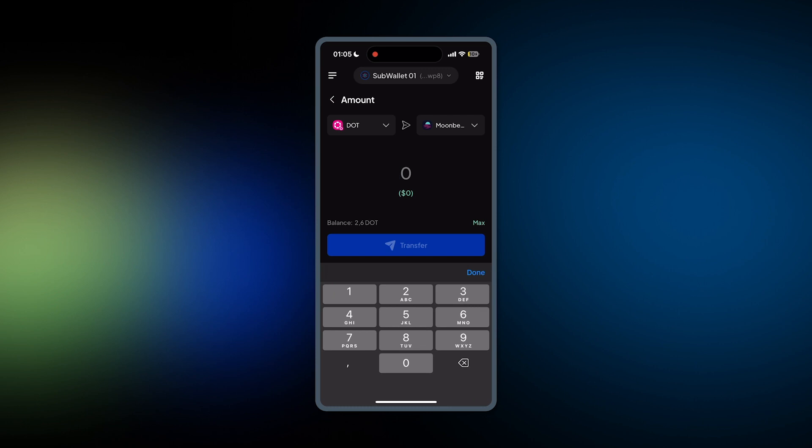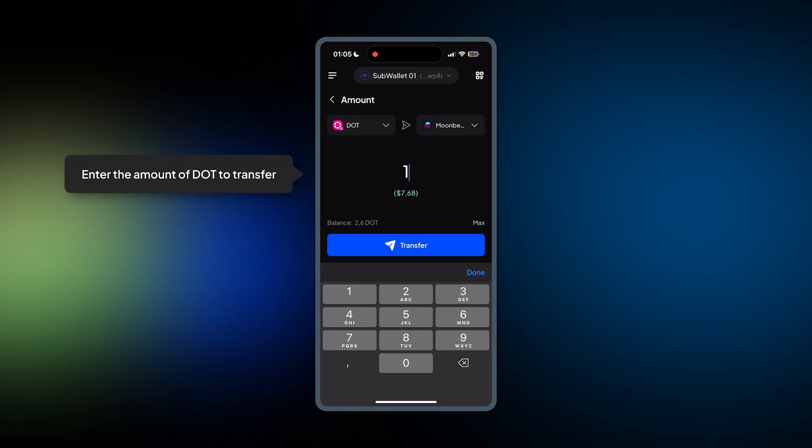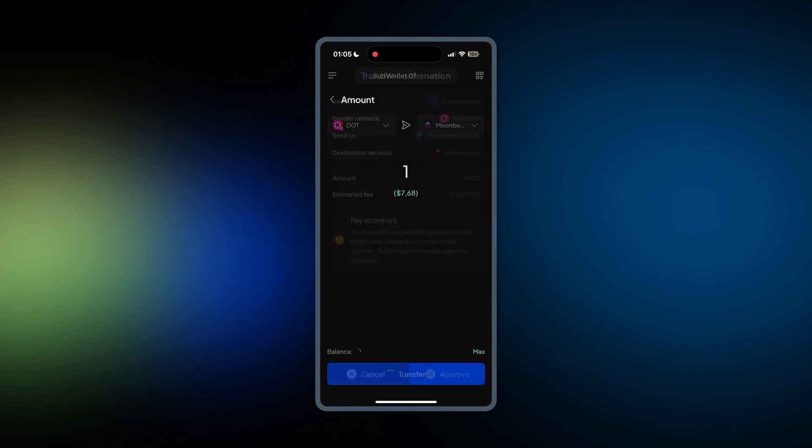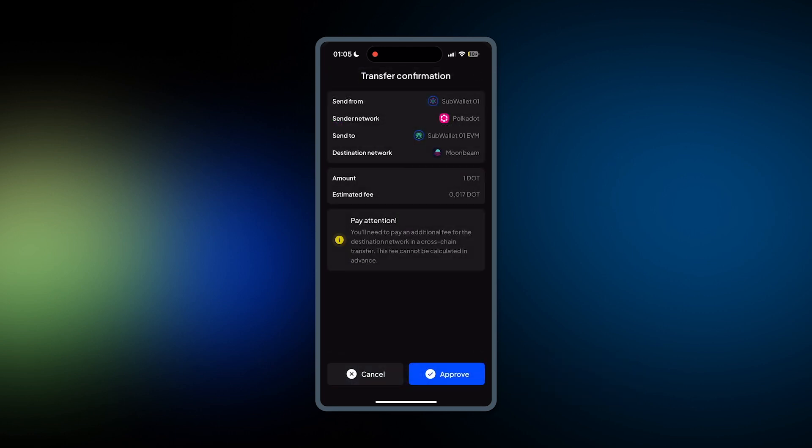Now you enter the amount of DOT that you want to transfer from Polkadot to Moonbeam to stake and then hit Transfer. Check all the information and then hit Approve.